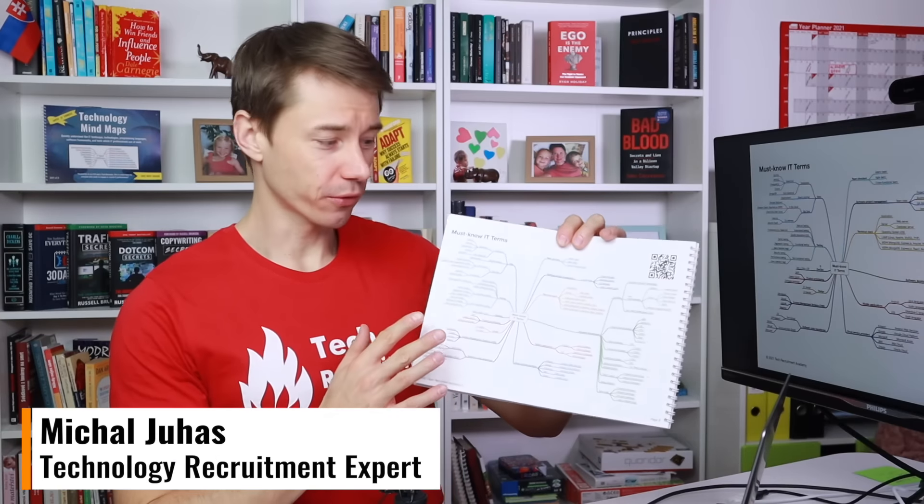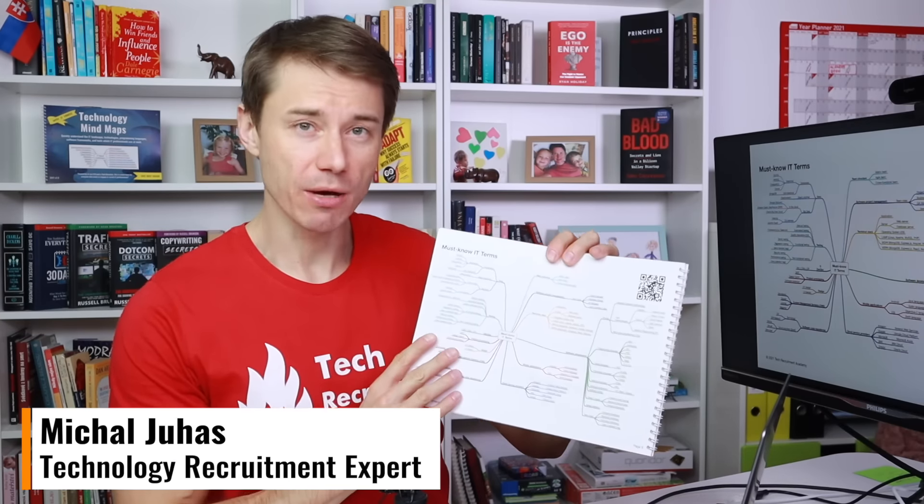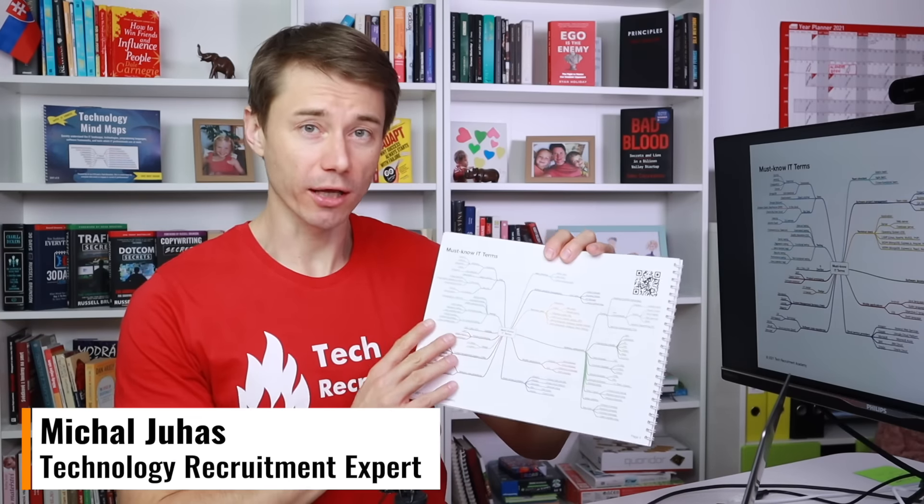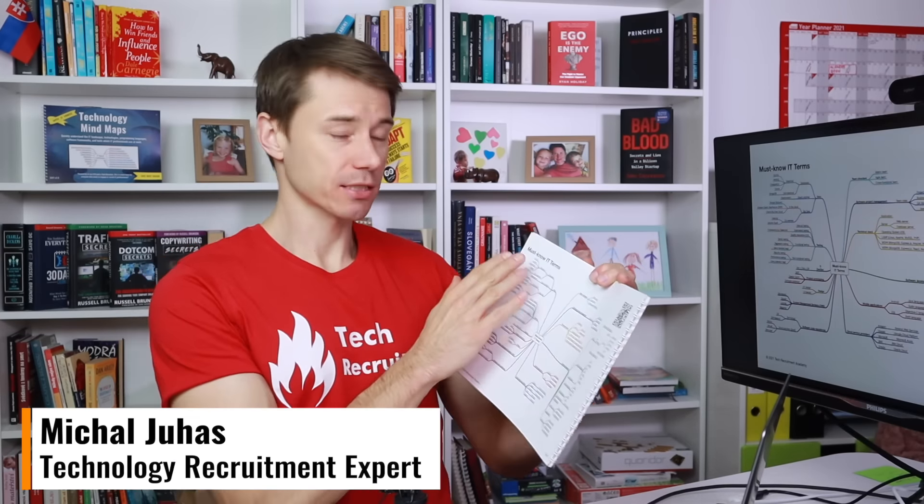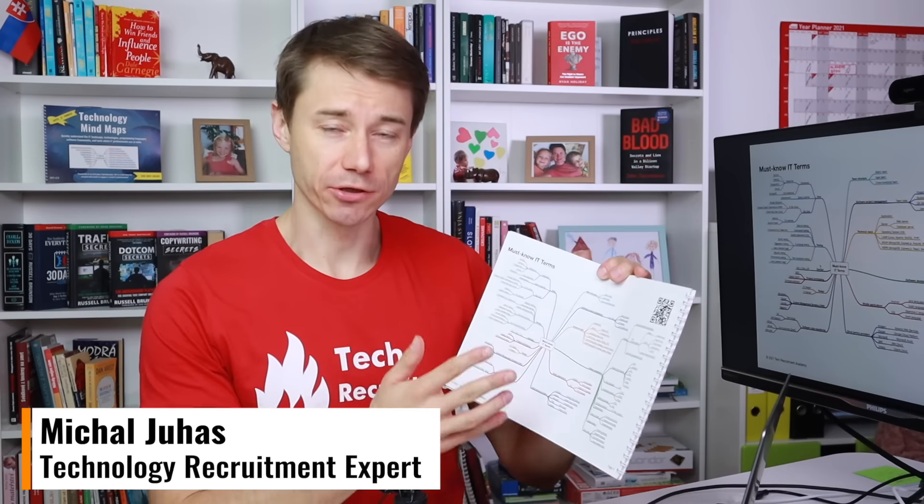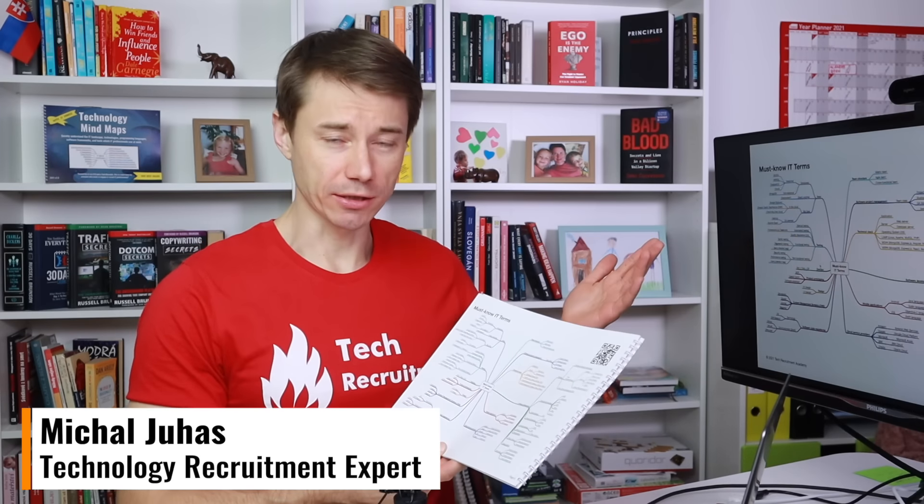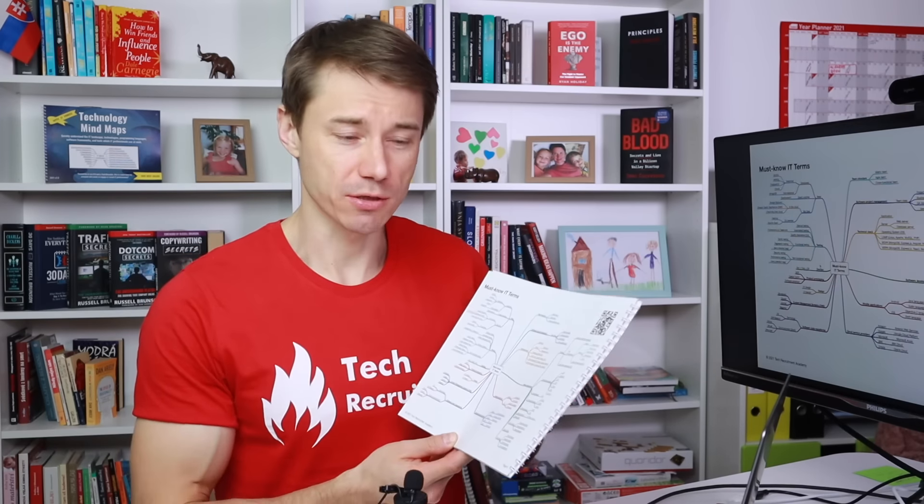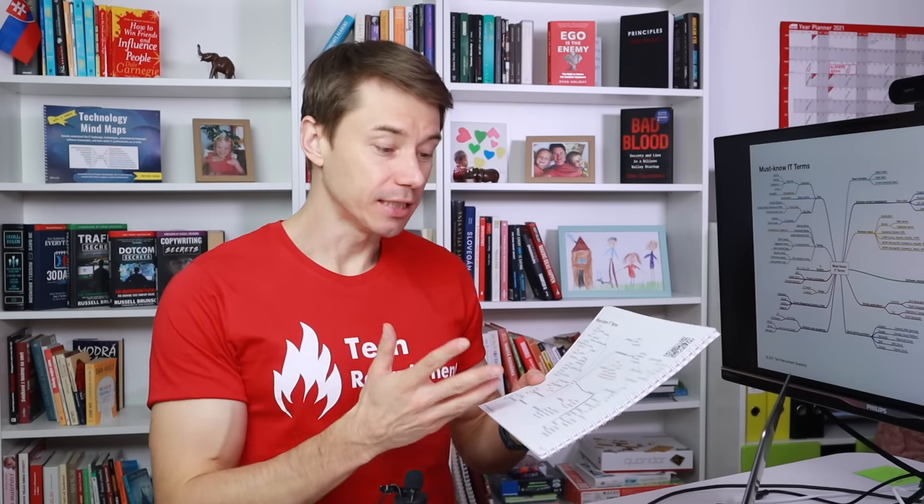In this video, I'll walk you through the first mind map in this booklet. It is called the Must Know IT Terms, and it is called the Must Know IT Terms for a reason, because I believe that everyone in tech recruitment should be aware of these keywords.